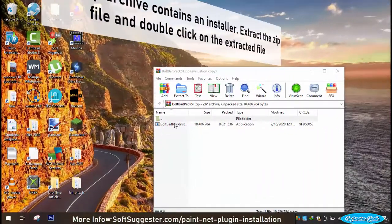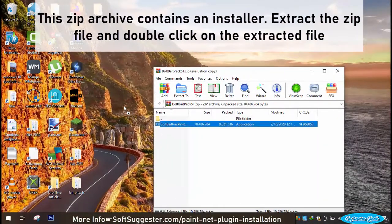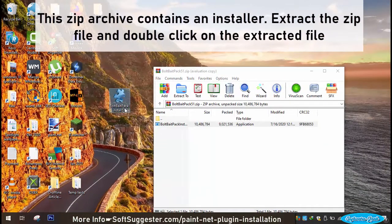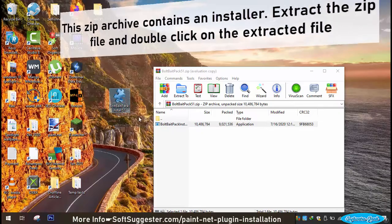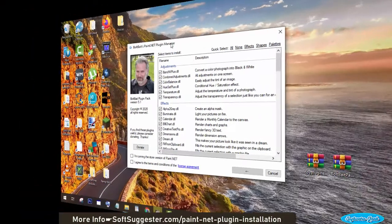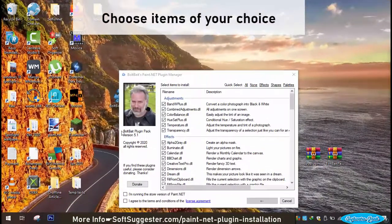This zip archive contains an installer. Extract the zip file and double click on the extracted file. Choose items of your choice.